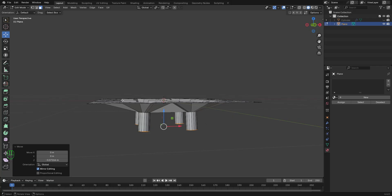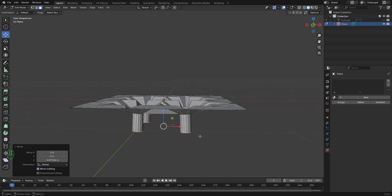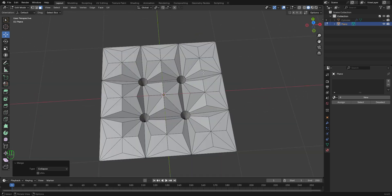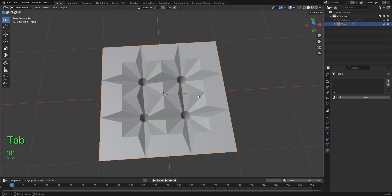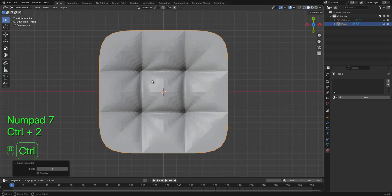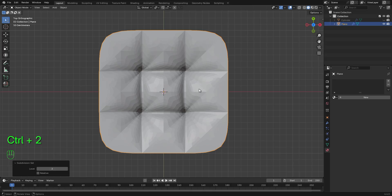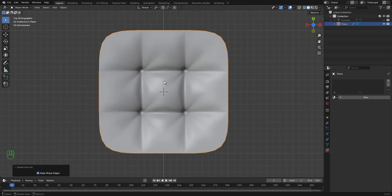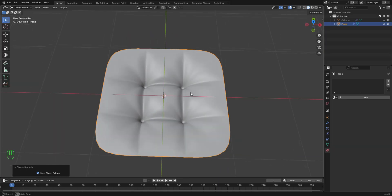Again, with this face selected, press M on your keyboard and let's collapse this. So let's tab out of edit mode. In object mode, press Ctrl 2 to apply subdivision surface modifier. Now let's shade smooth.